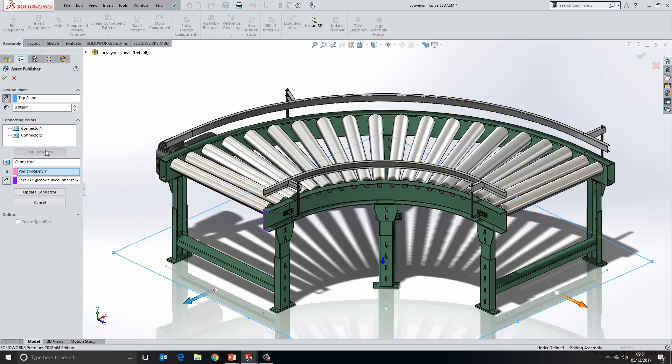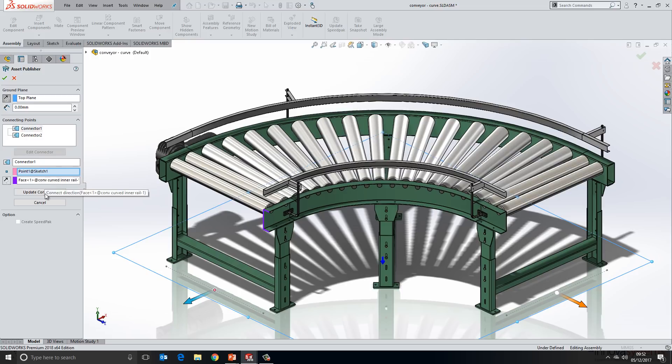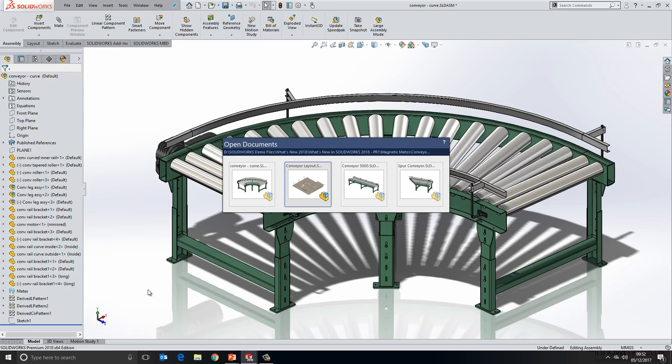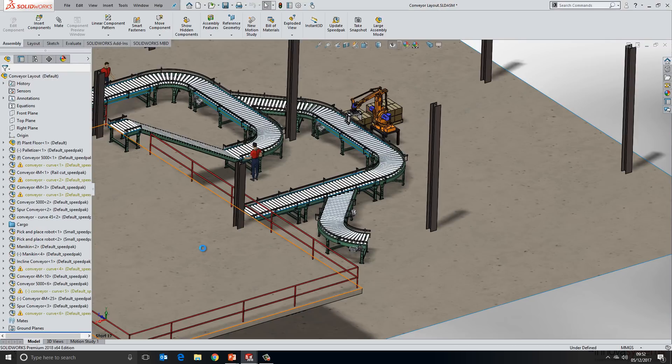If I go ahead and edit this connector, you'll see this is defined simply with a point and a direction. So a point in a sketch and a face to control the direction. This is one of the reasons why it works very well with speedpack, because we can lose quite a lot of information whilst only retaining maybe a sketch and a single face. So that's how we define our magnetic mates. Let's switch back to the assembly and take a look at what's new.